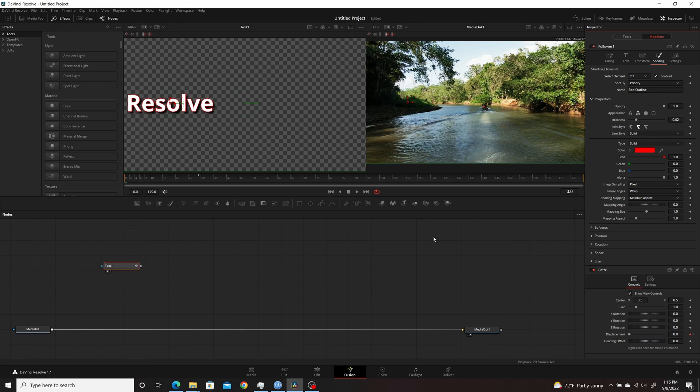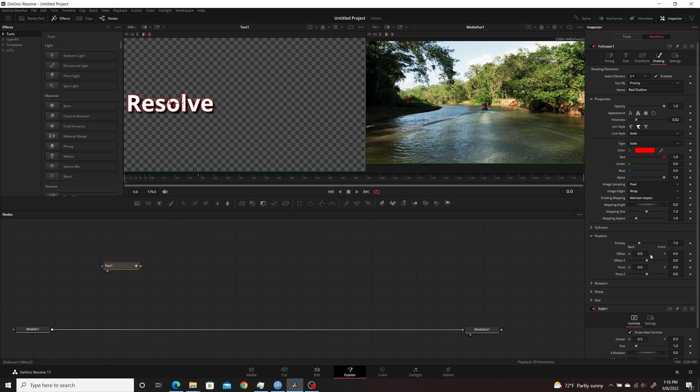And keyframe it just like you did the original, come to the Position, and set a keyframe and do the Offset. Then you're going to have three different paths for the three different ones.